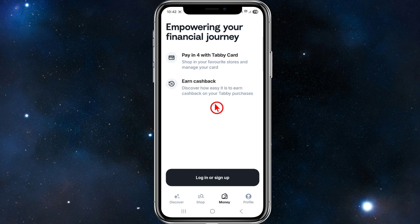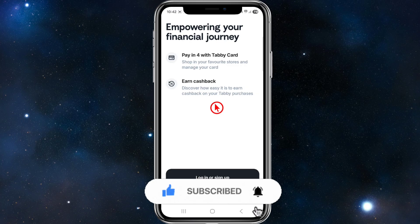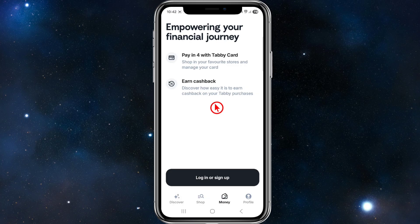To use Tabby in store, visit a partner store and make sure they accept Tabby in-store payments — they may have a sticker or sign, or you can ask the checkout person. Open the Tabby app, select the store, and enter the purchase amount. You'll get a QR code or payment link — show the QR code to the cashier or complete payment via link. Then simply confirm your payment plan: choose pay later or pay in four.